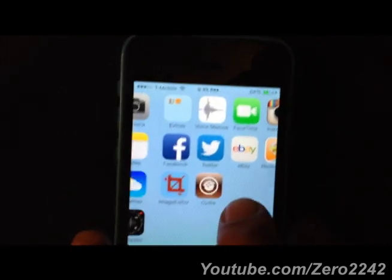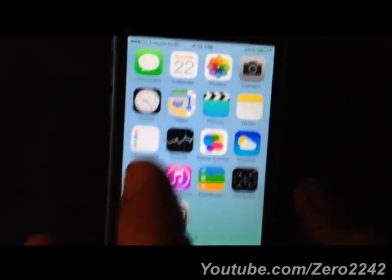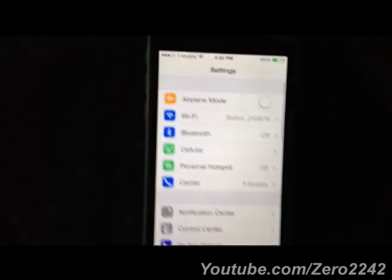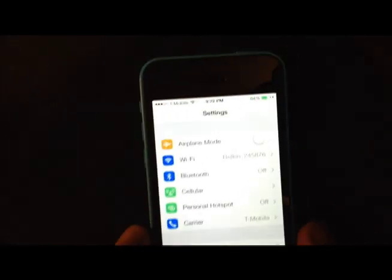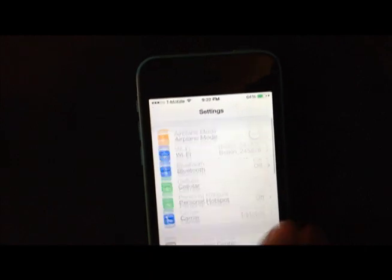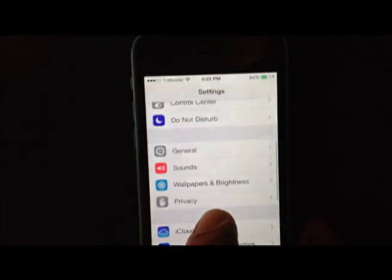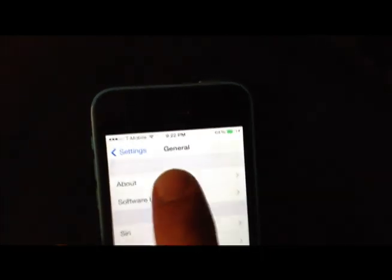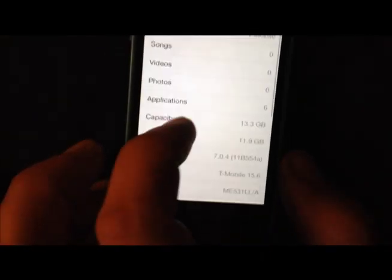Once again, because people don't believe stuff they see on the internet, like maybe it's an edit or whatever. Let's go to general, there it is, version 7, jailbroken.